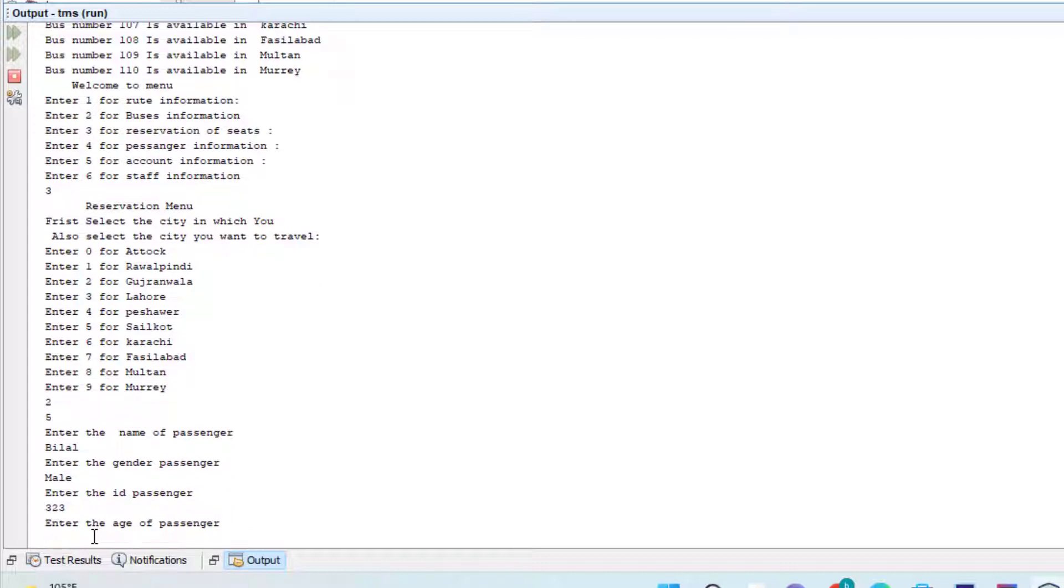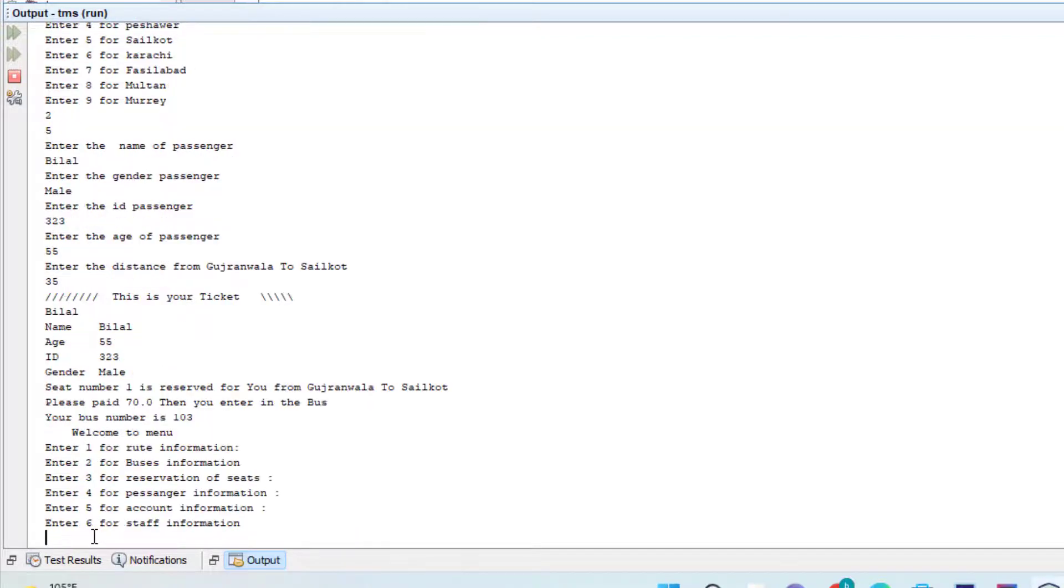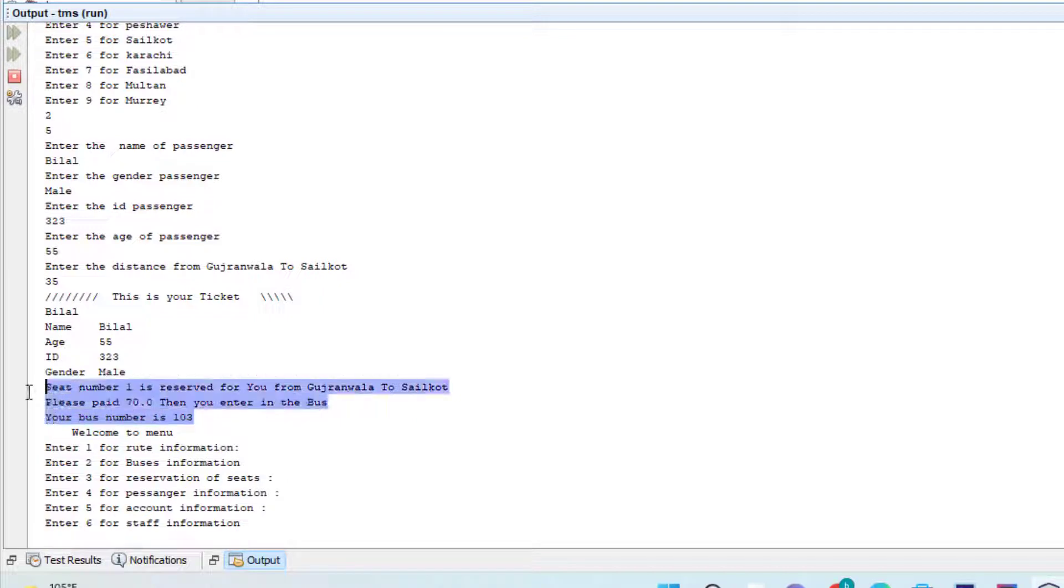And it's 35 kilometers, so you can see the seat is booked for me.